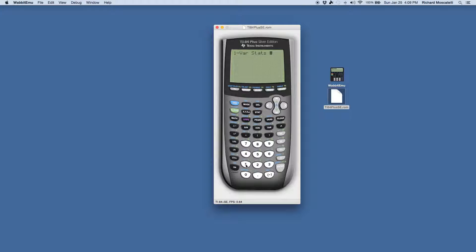You choose option one, and then you have to tell it what list you're using. I put data in list number one. You can see L1 is above number one and L2 is above number two. So I press Second then number one to calculate the one-variable stats on list L1. Now, unlike Minitab Express where you can choose what stats you want, for the TI-83 and 84, it's standard — you can't choose what it gives you.